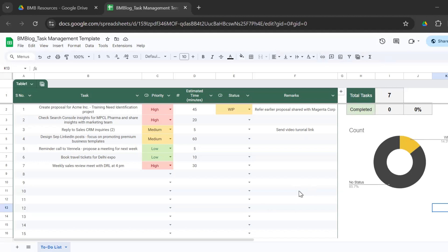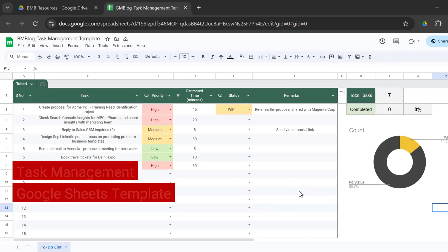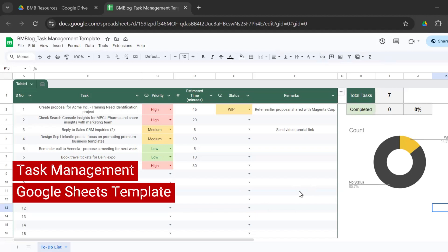So this is how the task management Google Sheet template looks. It's easy to use, very simple and organized.